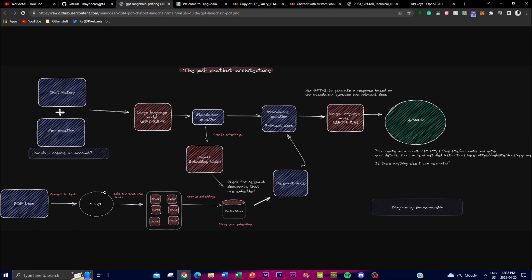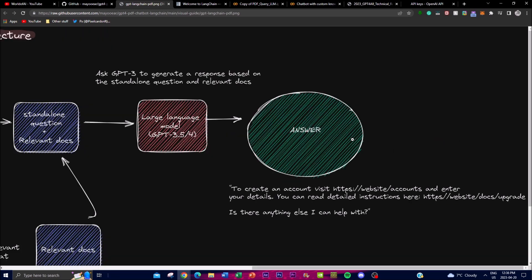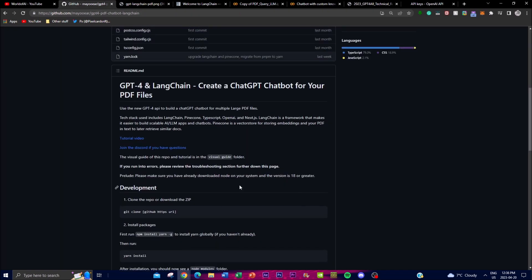The relevant document chunks are stored, and whenever you use the chatbot, the language model takes your standalone question, retrieves the relevant embedded chunks, finds what matches your prompt, and gives you an answer based on that text. This is quite unique and very beneficial, as it's a new technology with a lot of different use cases.